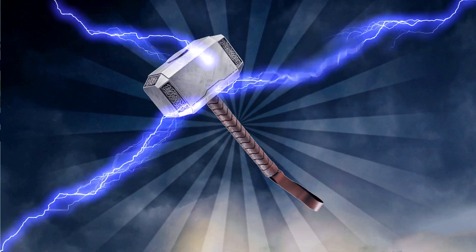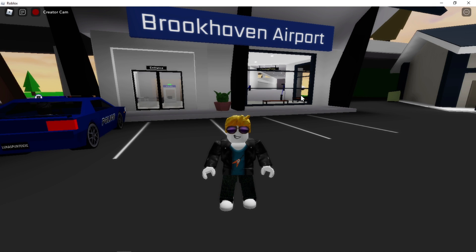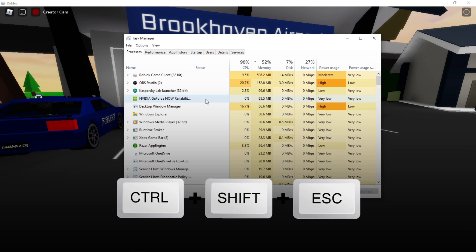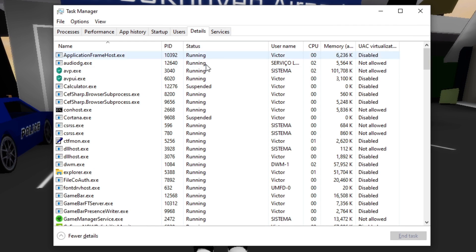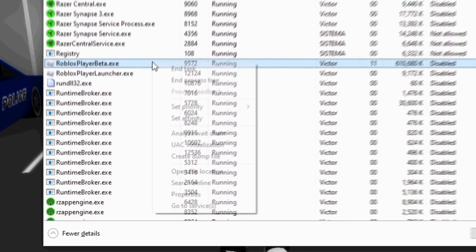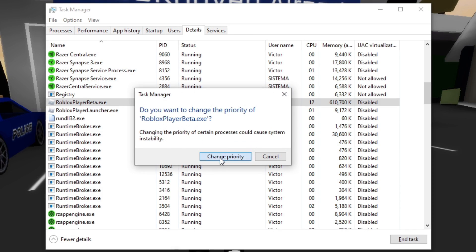In the third step, you will set high priority in Roblox. To do that, you first need to open a Roblox game, then open the task manager by pressing Ctrl, Shift, and Escape on the keyboard. After that, select the details tab, look for the Roblox player process that doesn't have launcher at the end of its name, then right click on it, select set priority, and then high. Remember to do this every time you play Roblox.